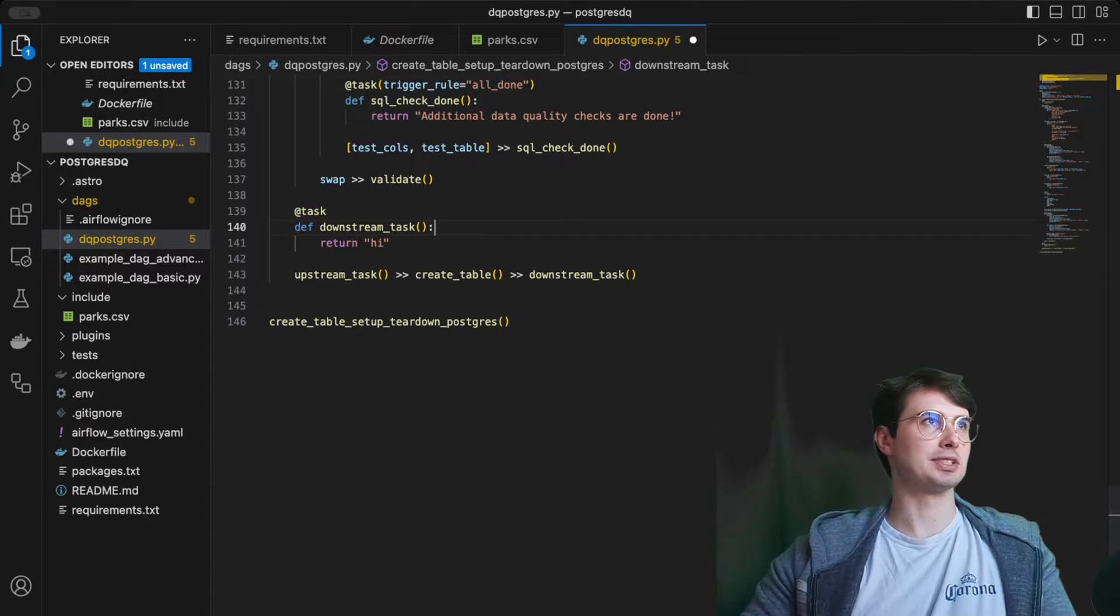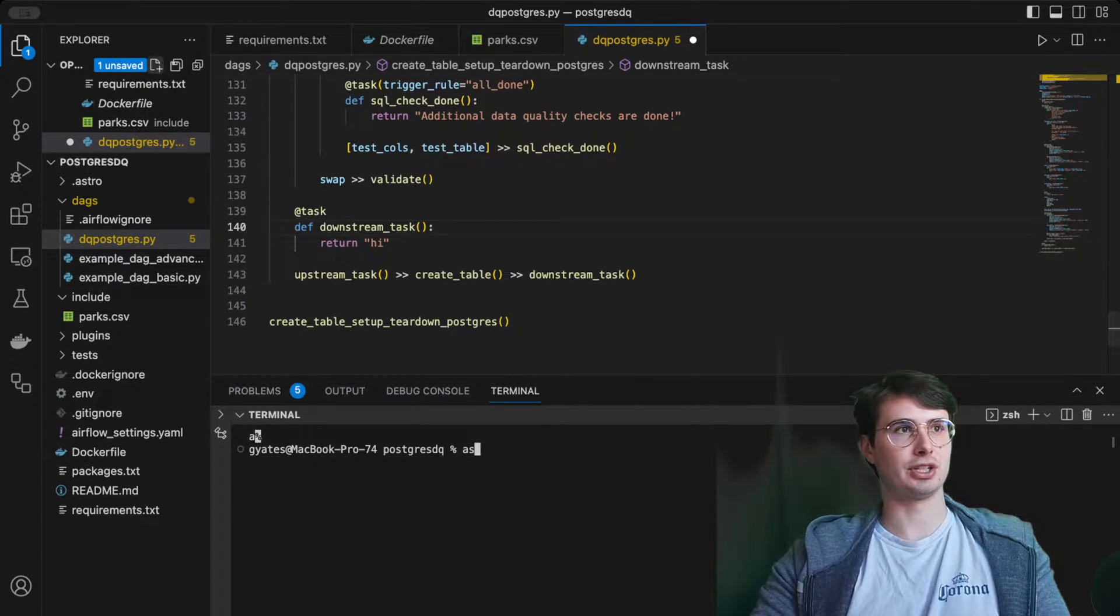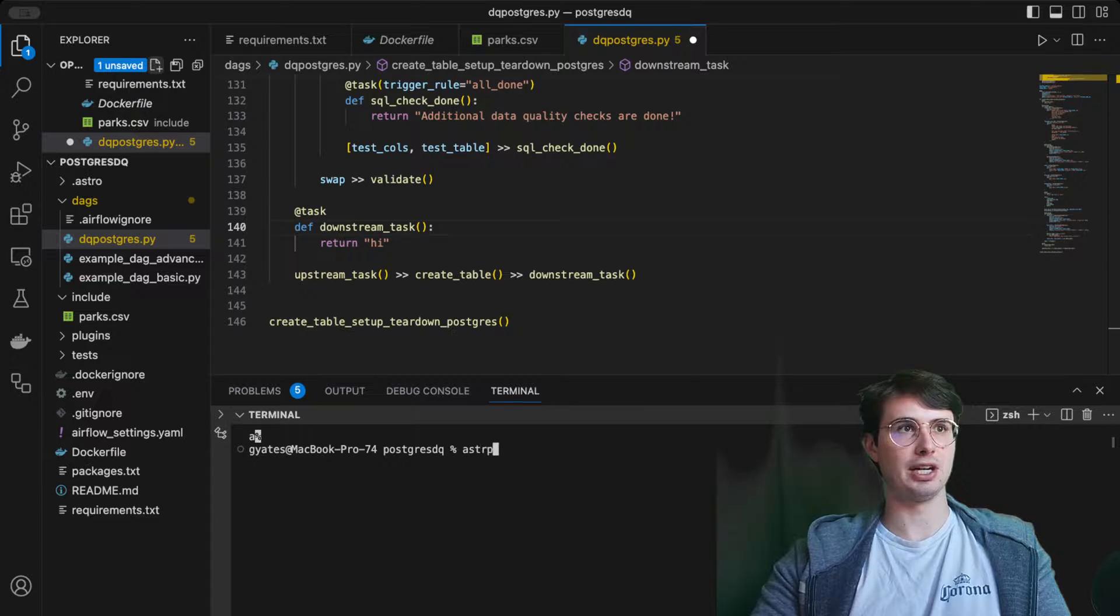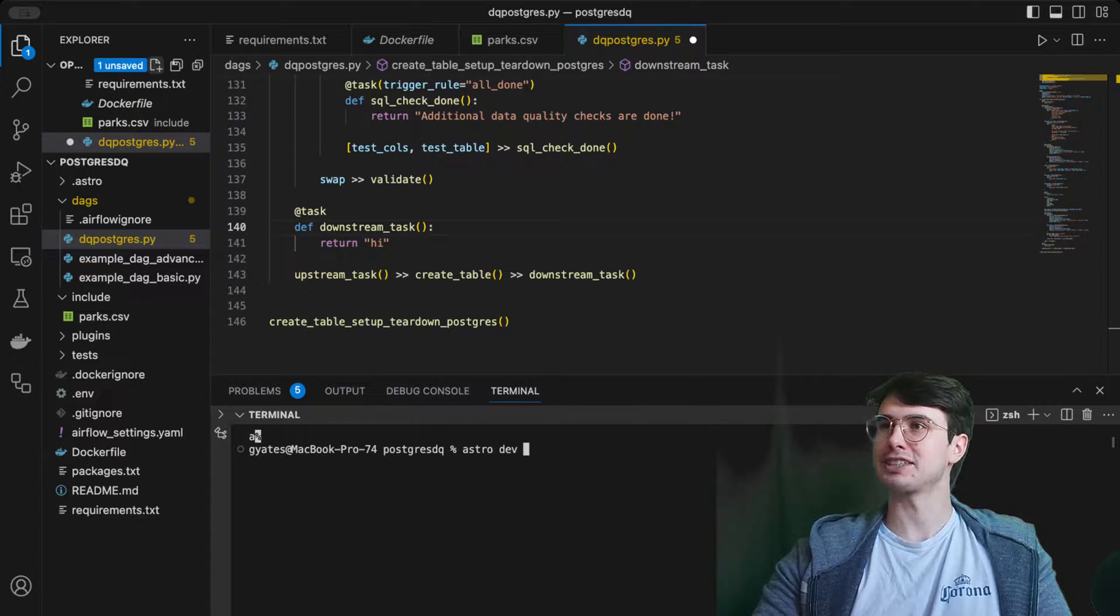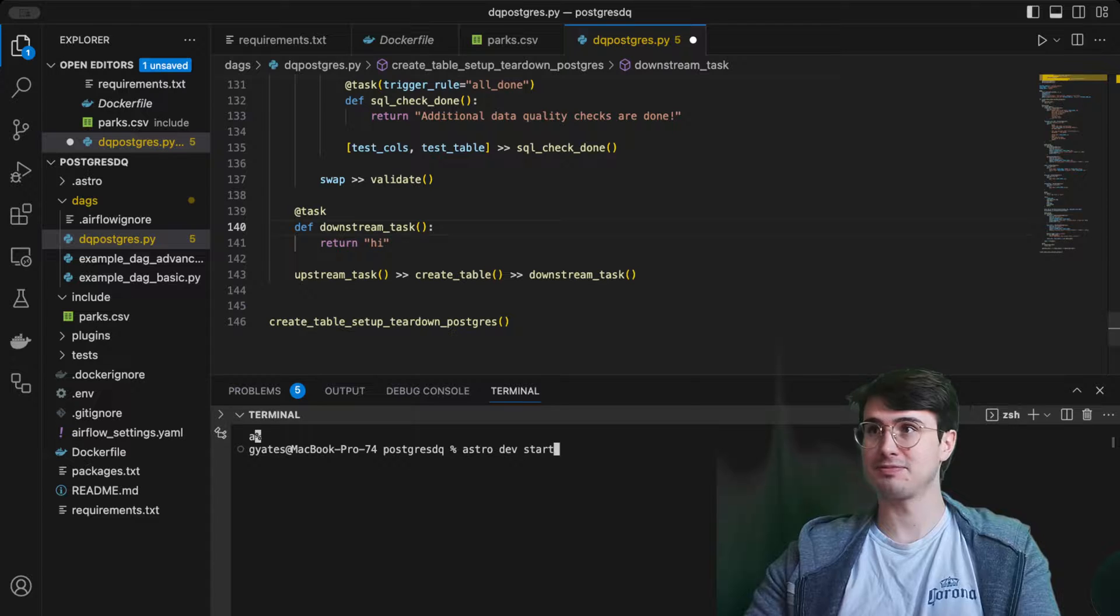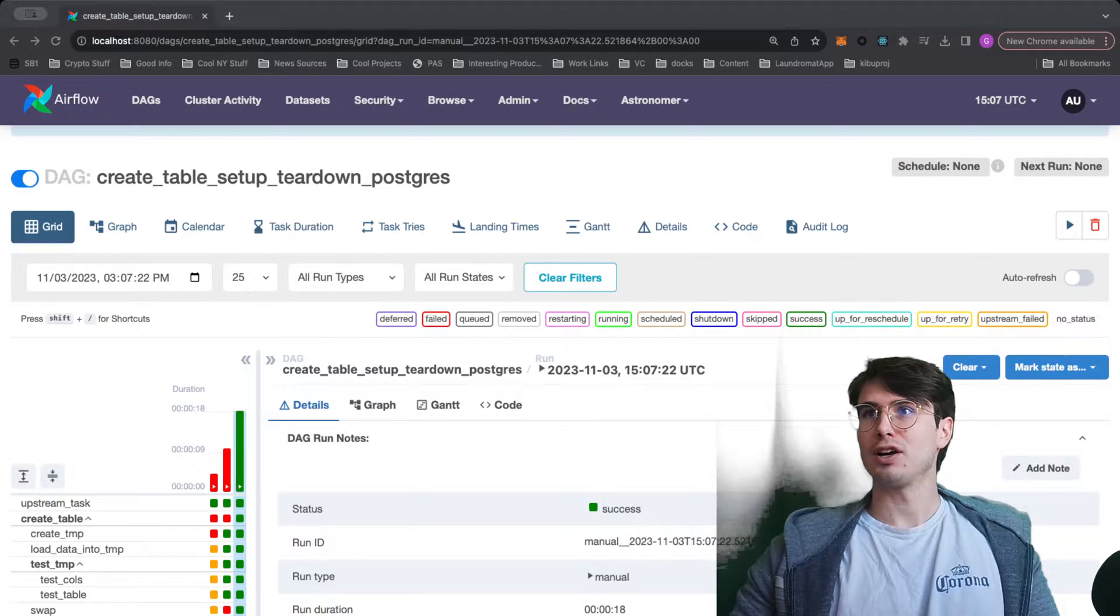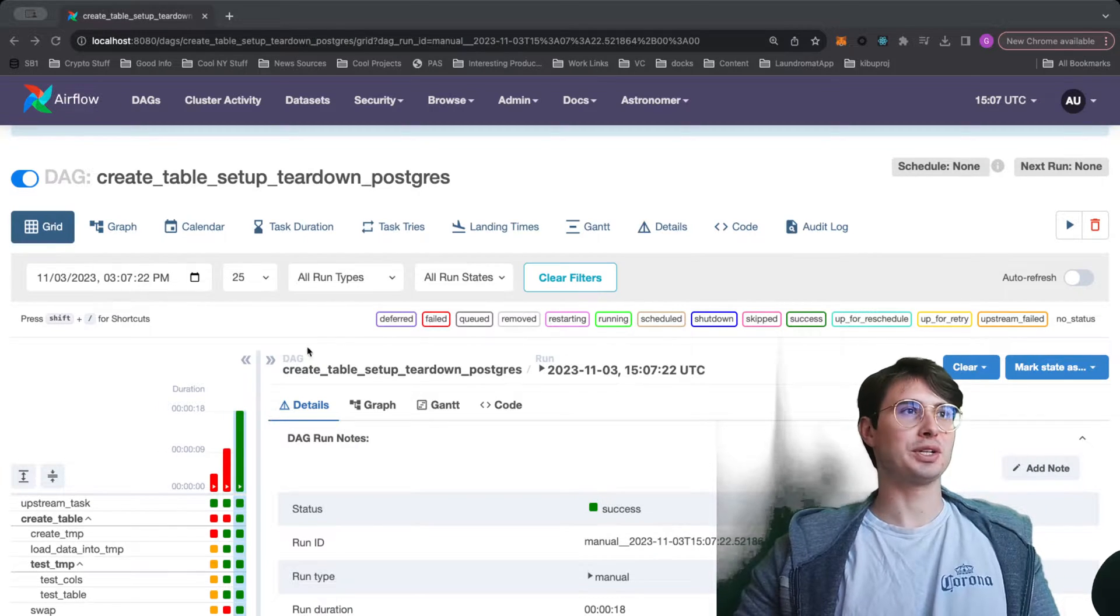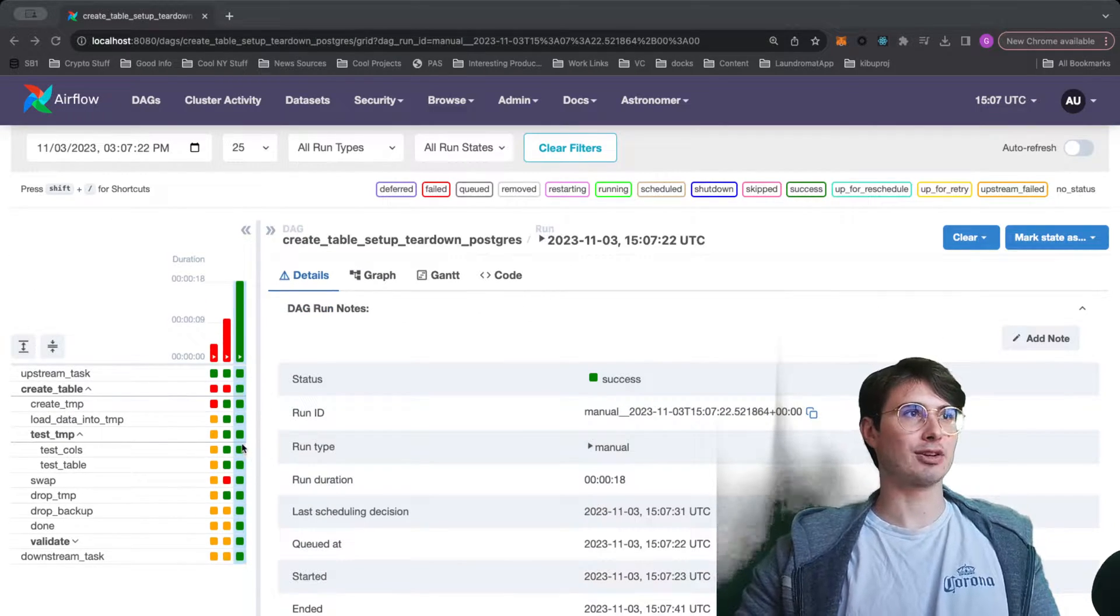Now we've got our dag built out. Let's spin up this environment. We'll run astro dev start. Then while it kicks up, I'll move over to the UI and show you running through it live.